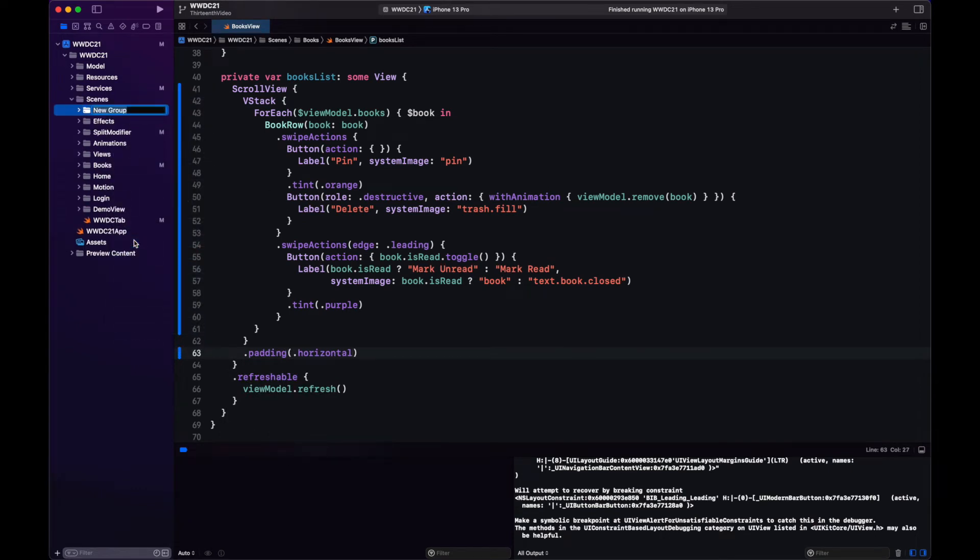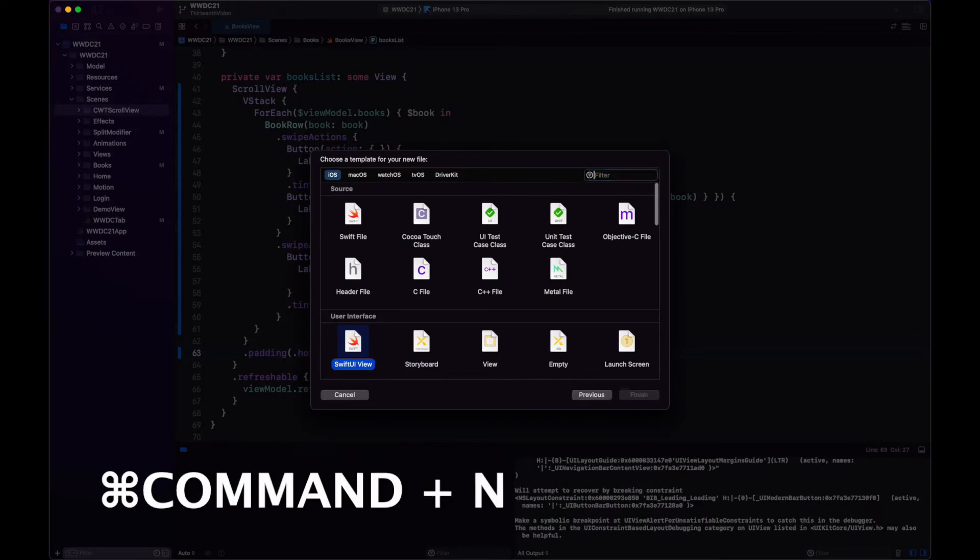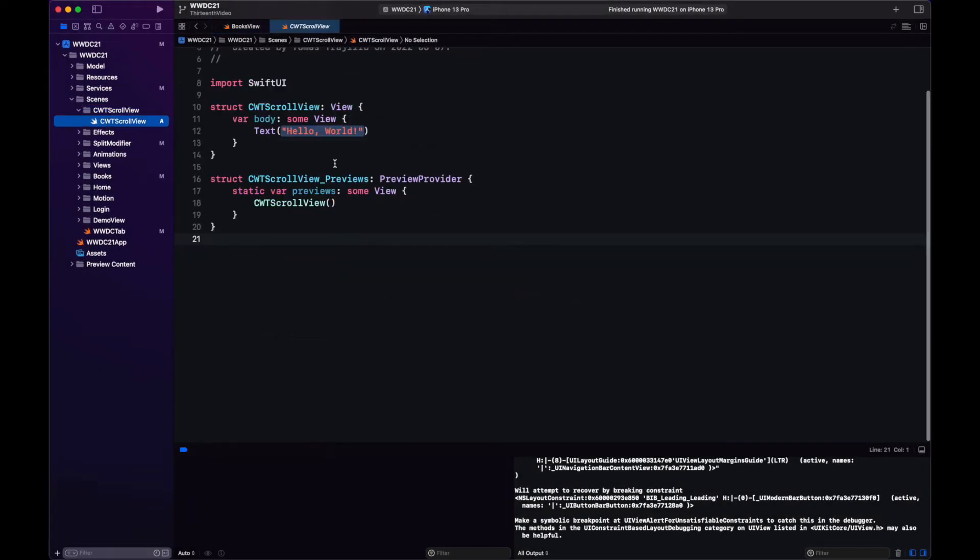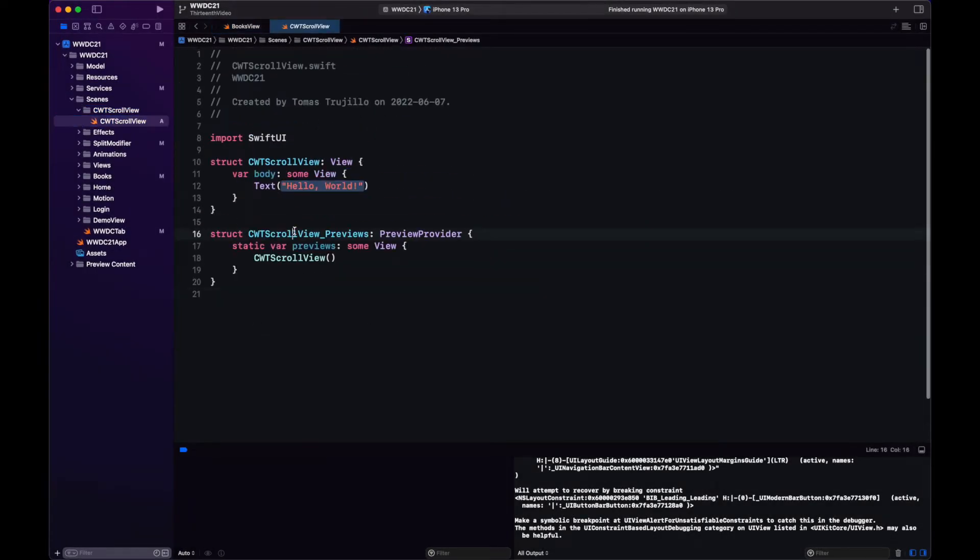What we're going to do now is create our own view, CWT scroll view. And this is the one that will have the pull to refresh action.